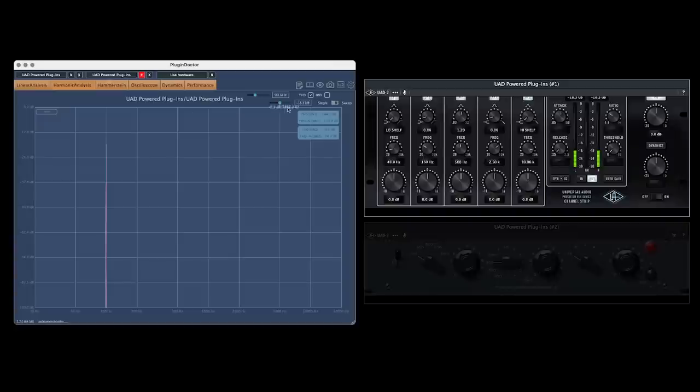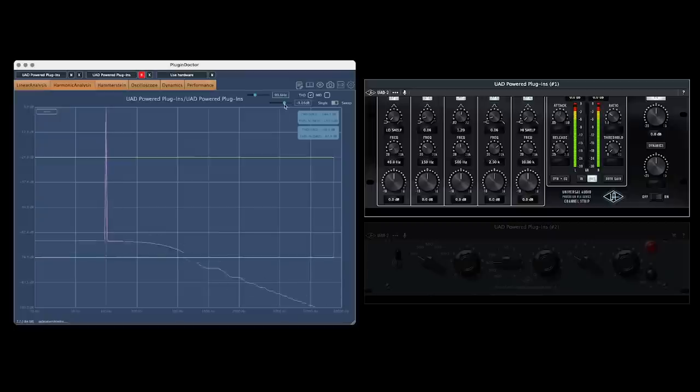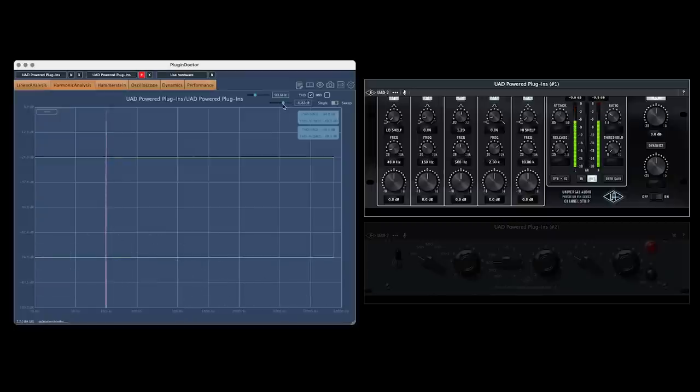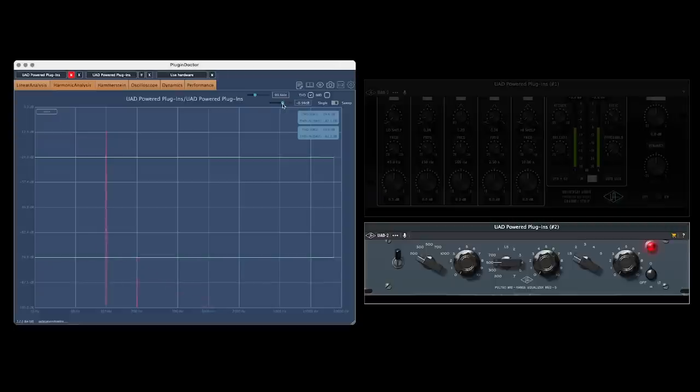The precision channel strip EQ remains linear no matter what we do to the settings, making it perfect for fine-tuned surgical adjustments. But this data tells me that the Poltec might be better when we want to add some character to the signal.